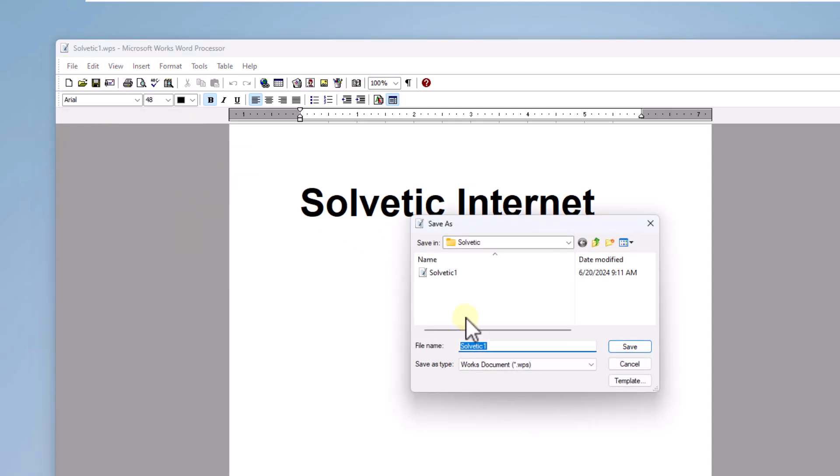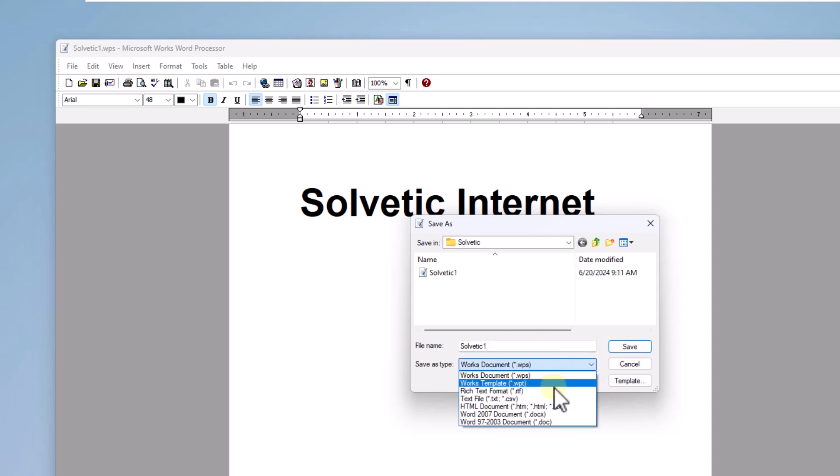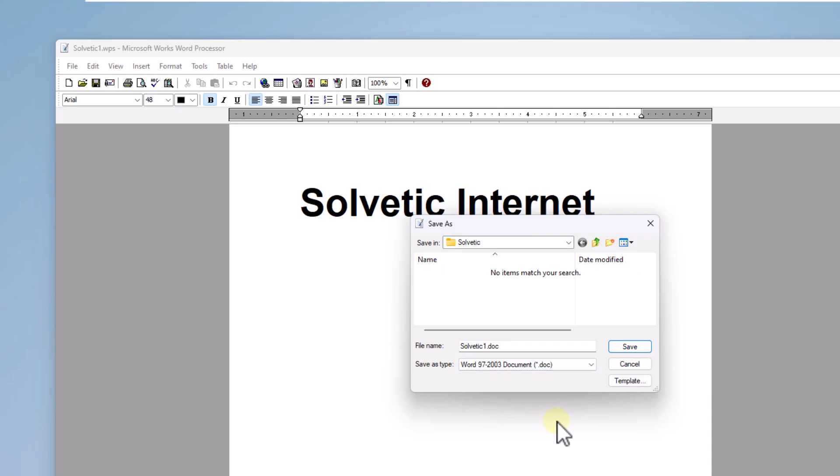In the pop-up window, assign the desired name, the path where it will be, and in Save As Type you must select the option Word 97-2003. Click on Save.